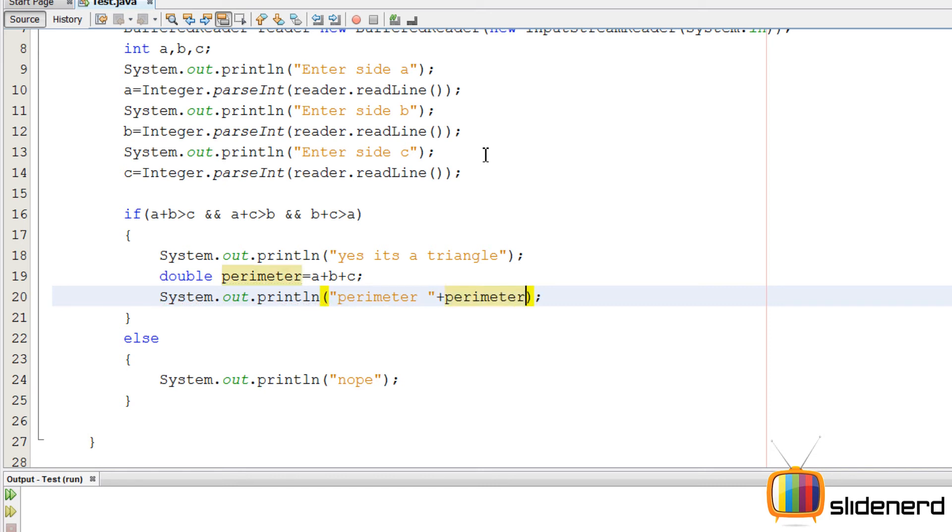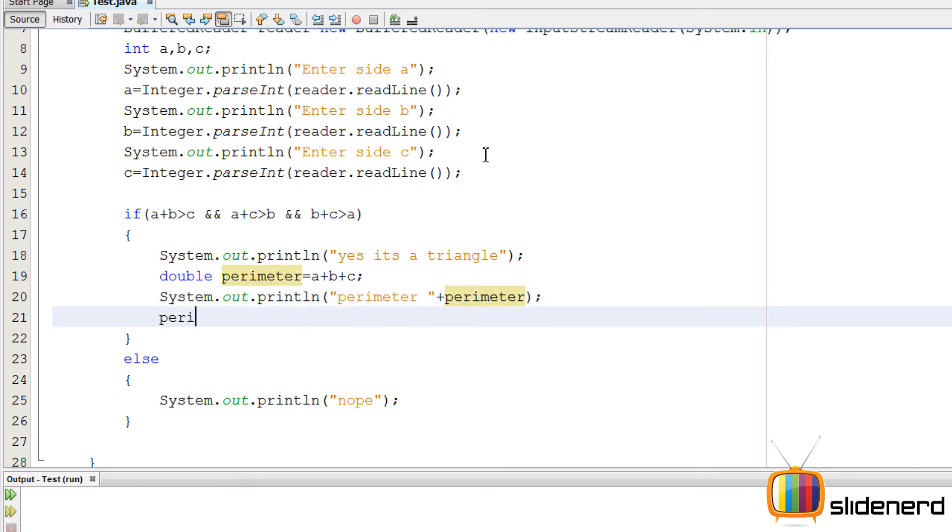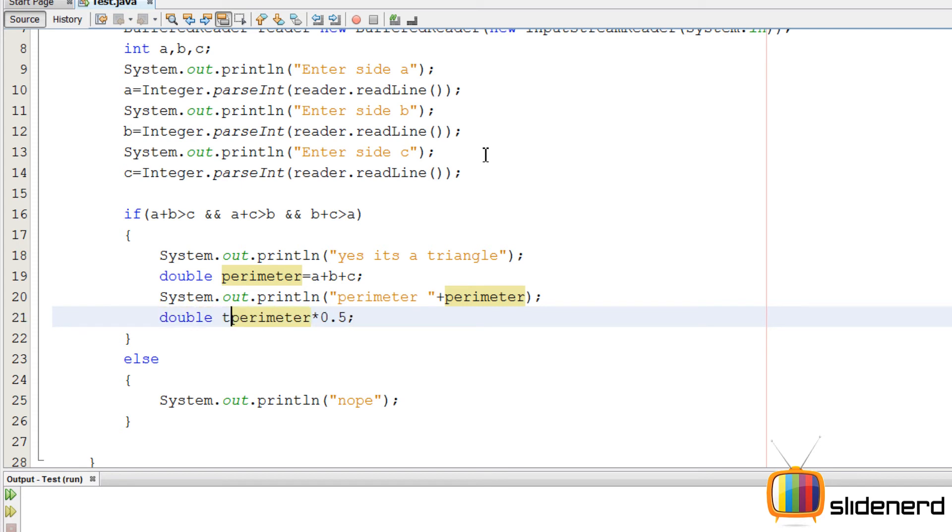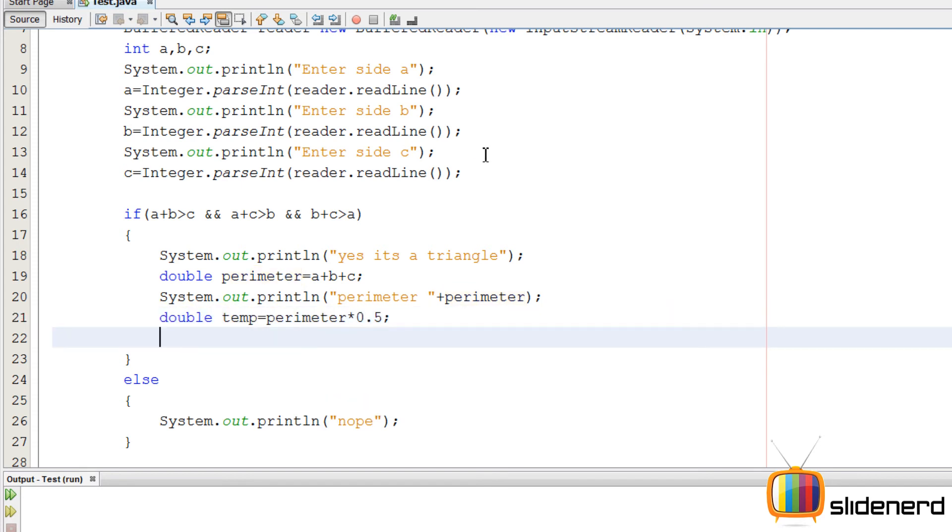Now again I need to calculate half into perimeter. So I'll say perimeter into 0.5. Store that inside the variable called temp. That is your S which is half into perimeter. I should have named it S.